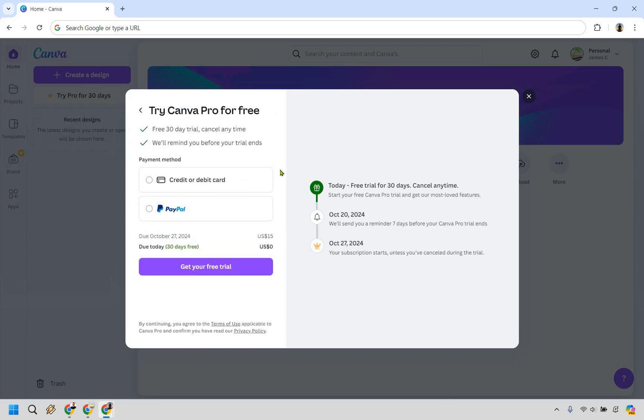Last but not least, you simply need to enter a card or PayPal. Once again, you get 30 days for free and can cancel at any time. Enter your information, click 'Get your free trial,' and you're good to go.